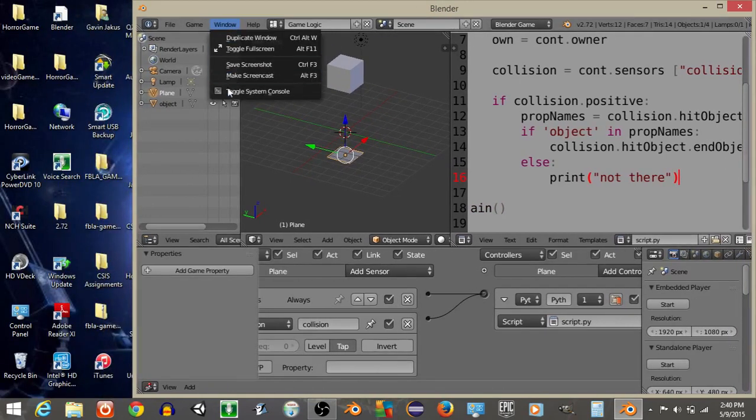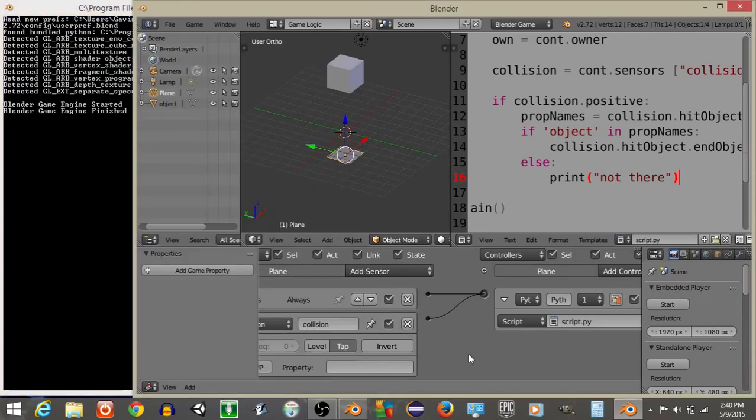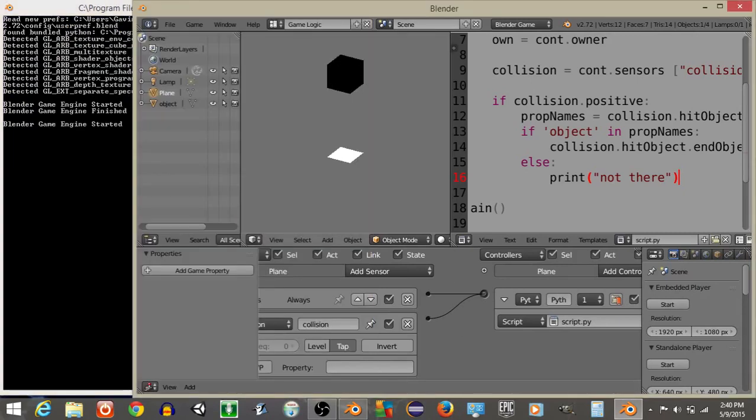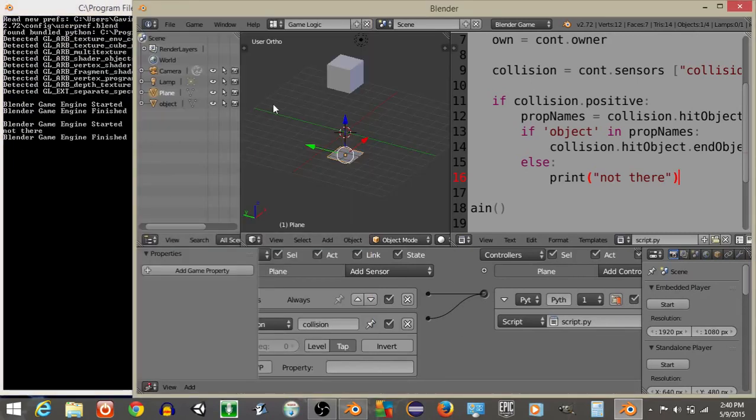So I'm going to do window and toggle system console to open this up. And if we hit P, we see it prints not there.